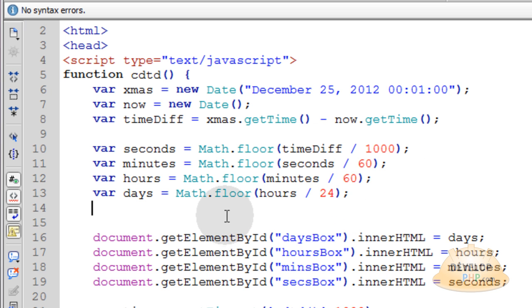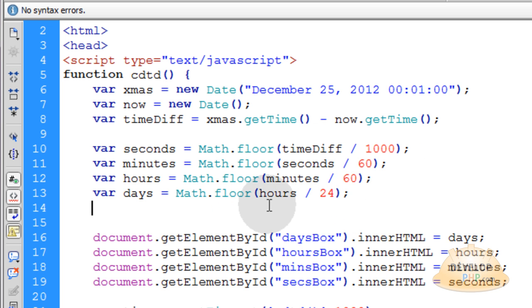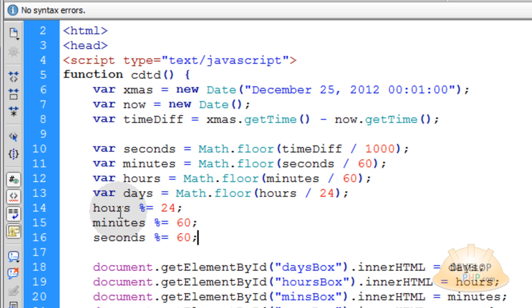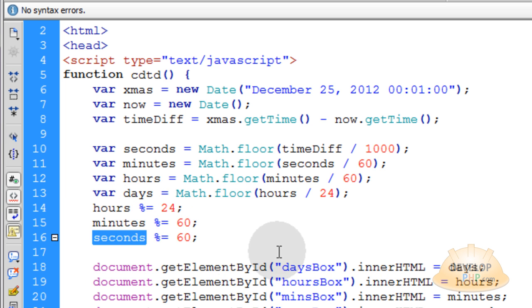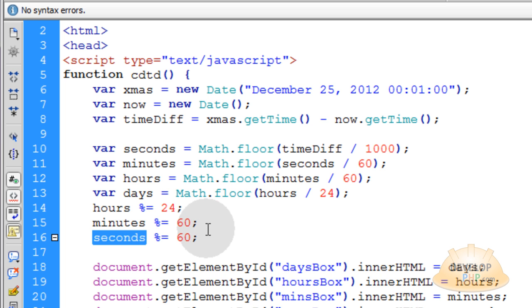Alright, so right under this line. Let's pop in those three lines that will calculate the hours, minutes, and seconds remainders only. You don't want to show the full amount of hours till Christmas. You only want the remainders.